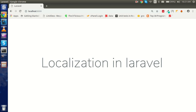Hi everyone, welcome back. In this Laravel video tutorial we are going to learn what is localization and how we can use it in Laravel. So first question is: what is localization? Let's understand it with a very simple example. Let's say you have a website and your customers are worldwide — they are visiting from India, from Russia, from Arabic countries.